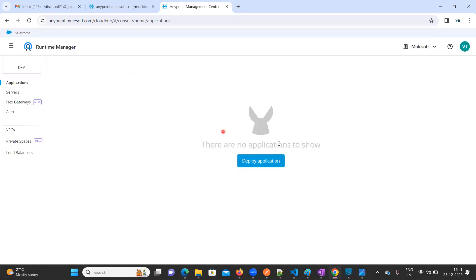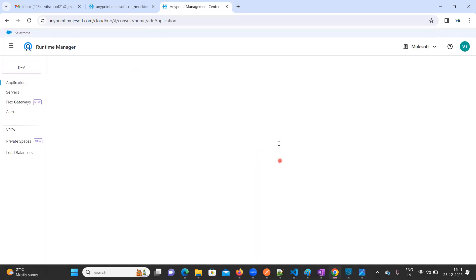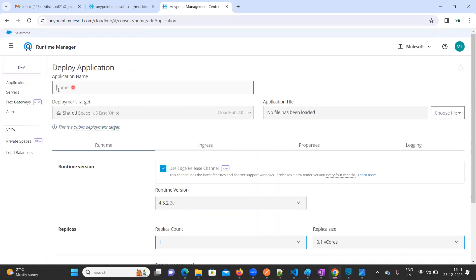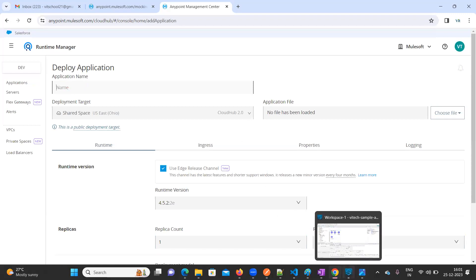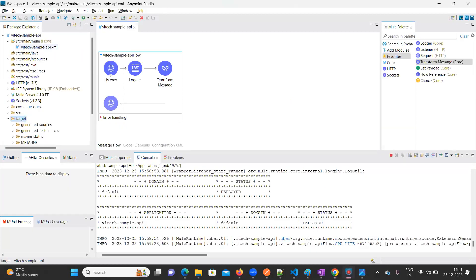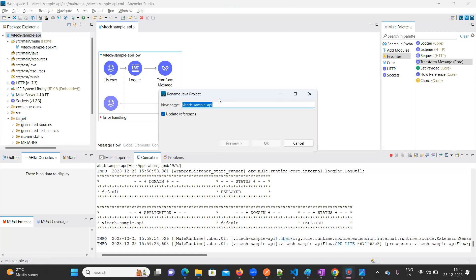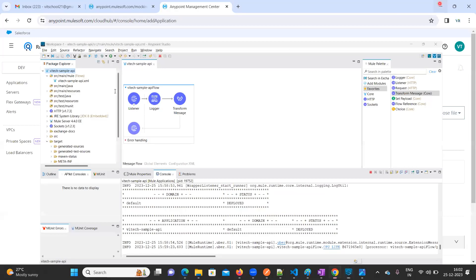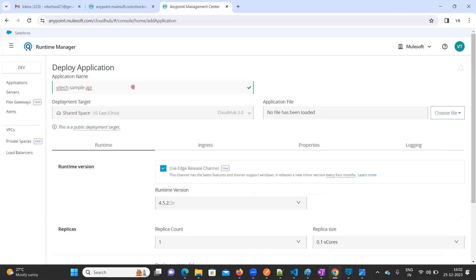Here you can see 'Deploy an Application' — click on this. You need to provide your application name. Our application name is viatech-sample-api. Copy this. No need to change the CloudHub 2.4 option — that's fine.